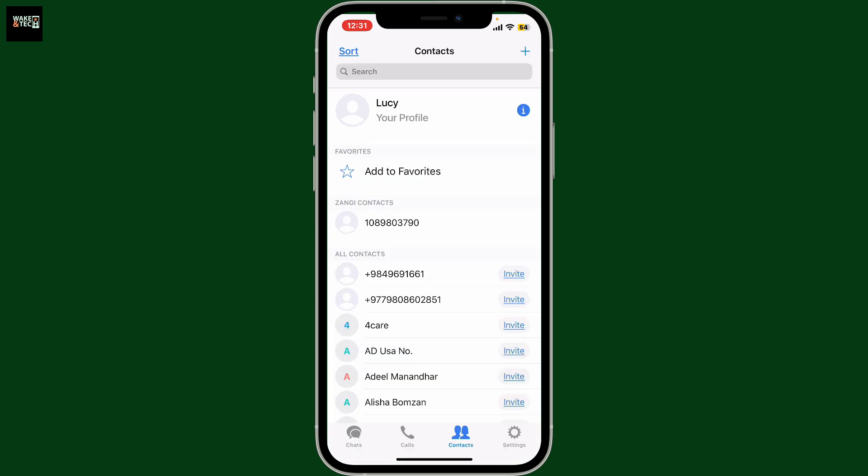Finally, tap on done at the top right. You will then be able to see the contact appearing inside your Zangy contact list within the contacts tab. Ensure that the person you are adding has registered with Zangy and is using their Zangy number.